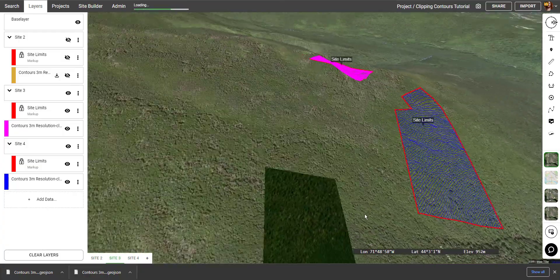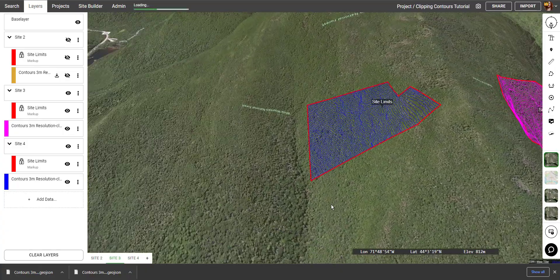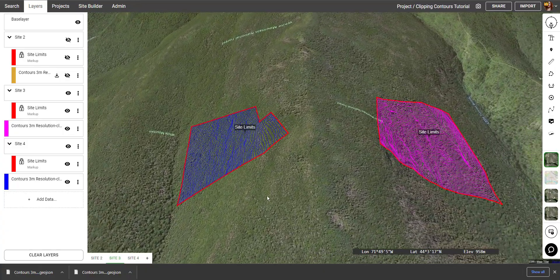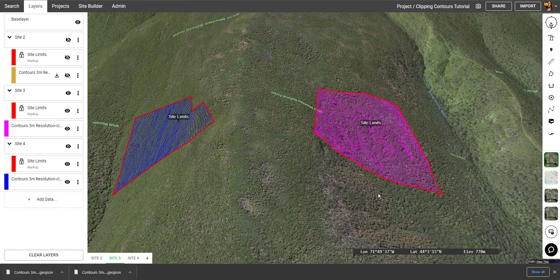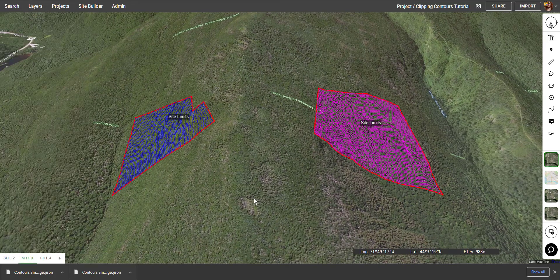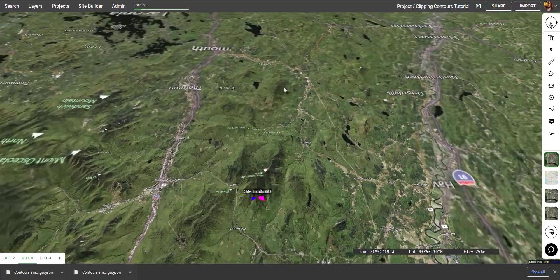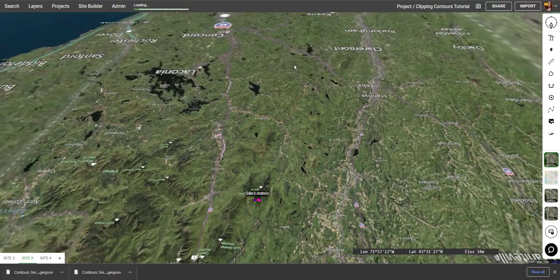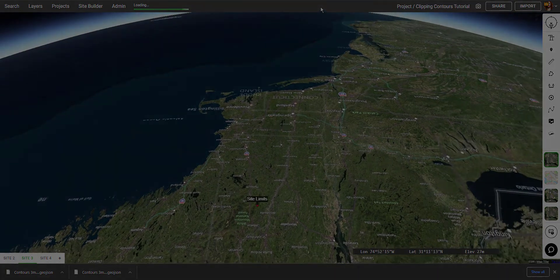Thanks for watching. Now you know how to clip out contours on the Equator platform. I'll see you next time.